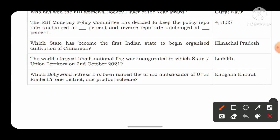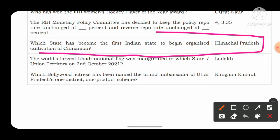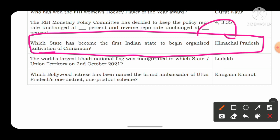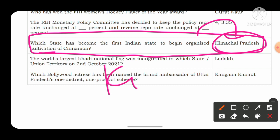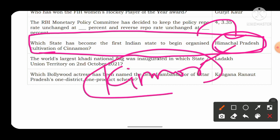Which state became the first Indian state to begin organized cultivation of cinnamon? The answer is Himachal Pradesh. Additional questions: the first state in India to be fully vaccinated with COVID-19 is Himachal Pradesh; the first district to be fully vaccinated is Kinnaur district of Himachal Pradesh.